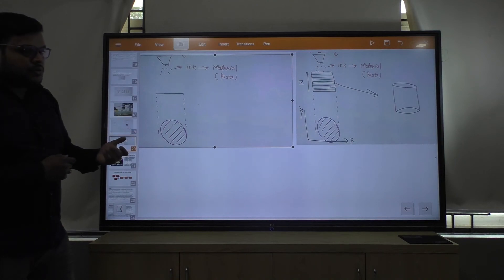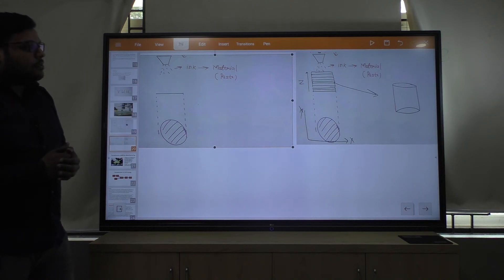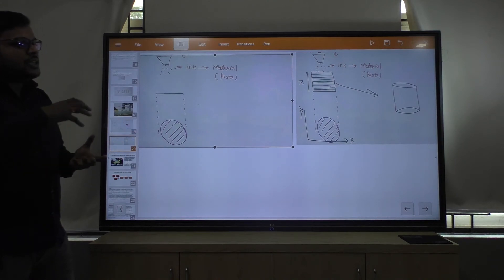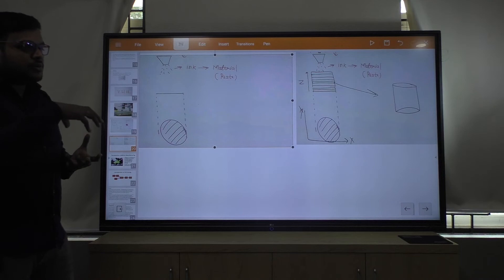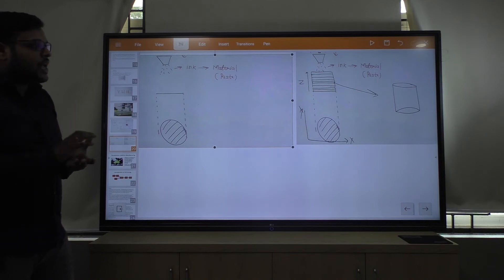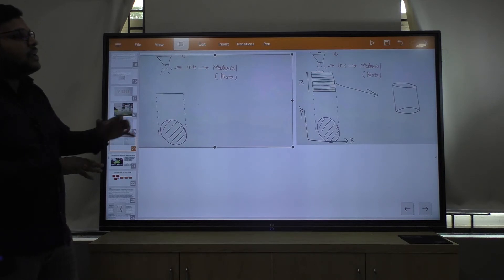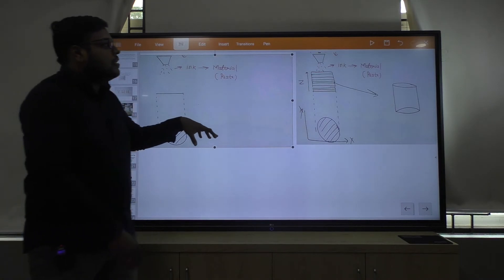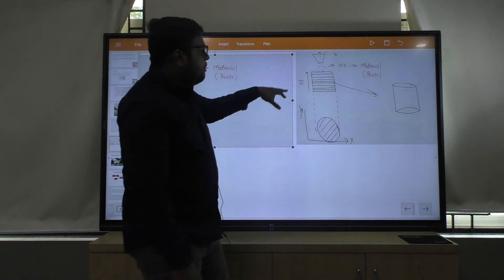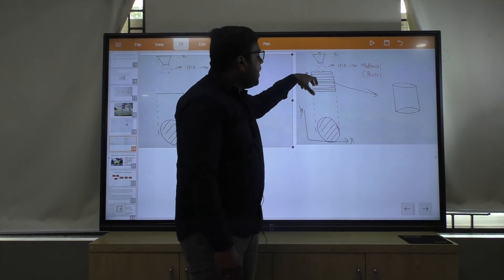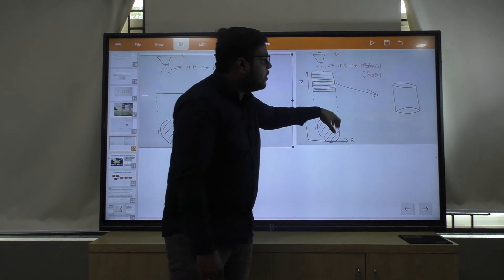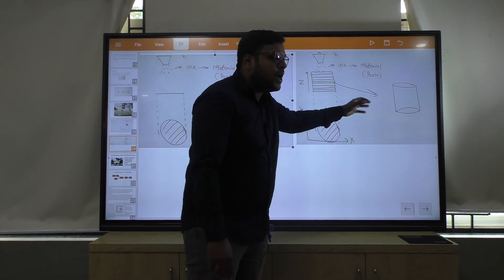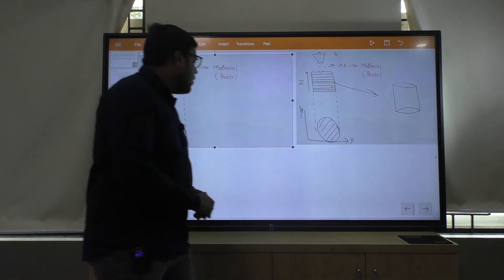You have to send the design to the machine. The machine will understand whatever CAD model you have created on the computer, and according to that it will impinge the material in the workpiece, and you get the output.